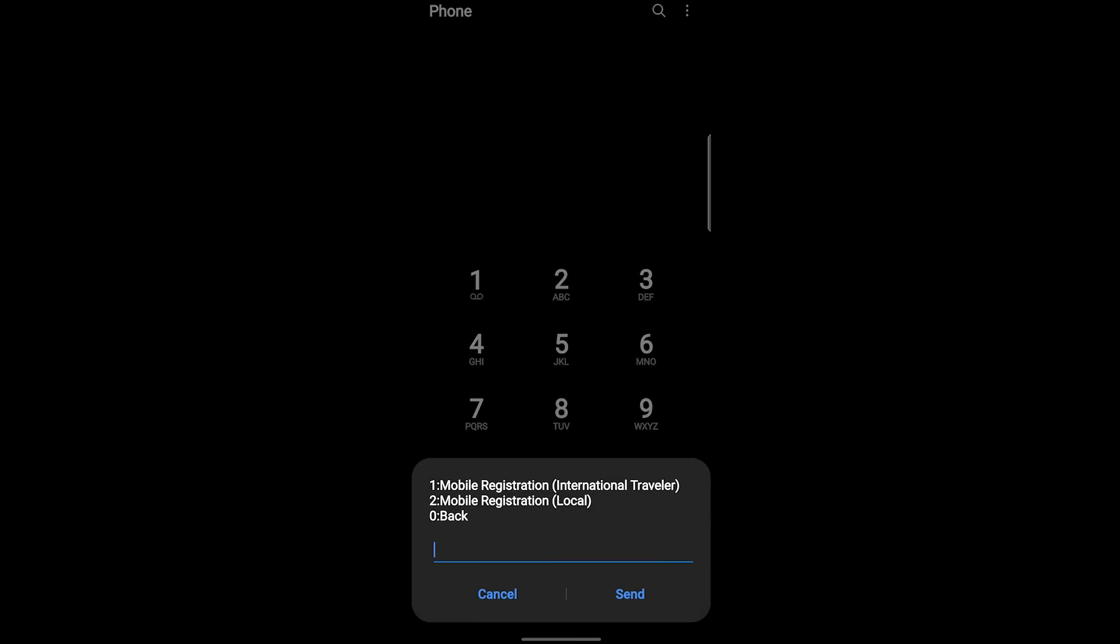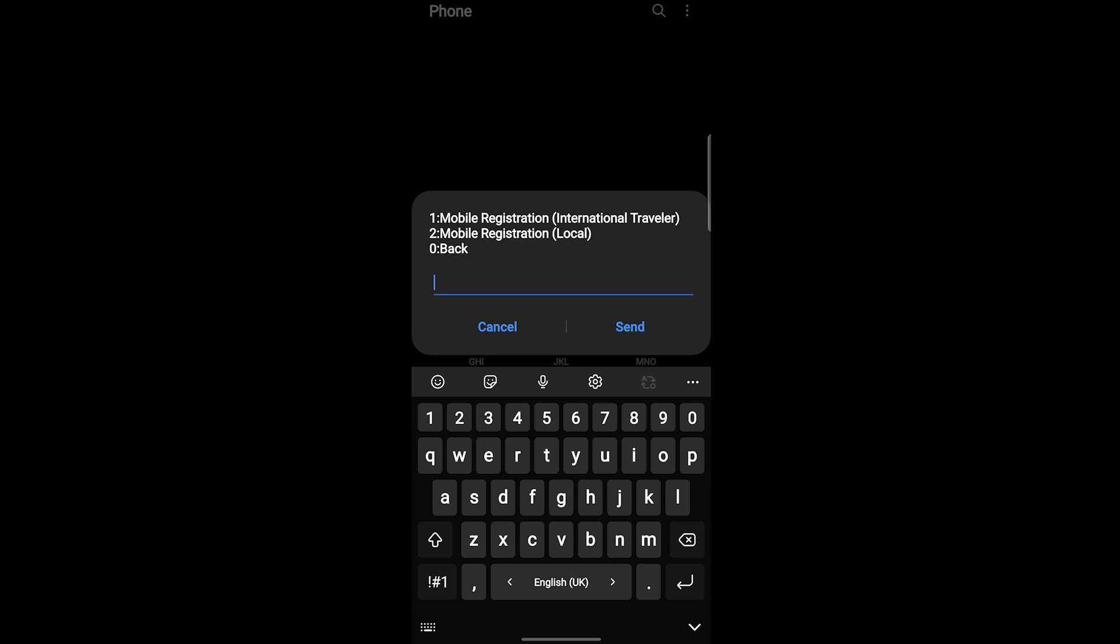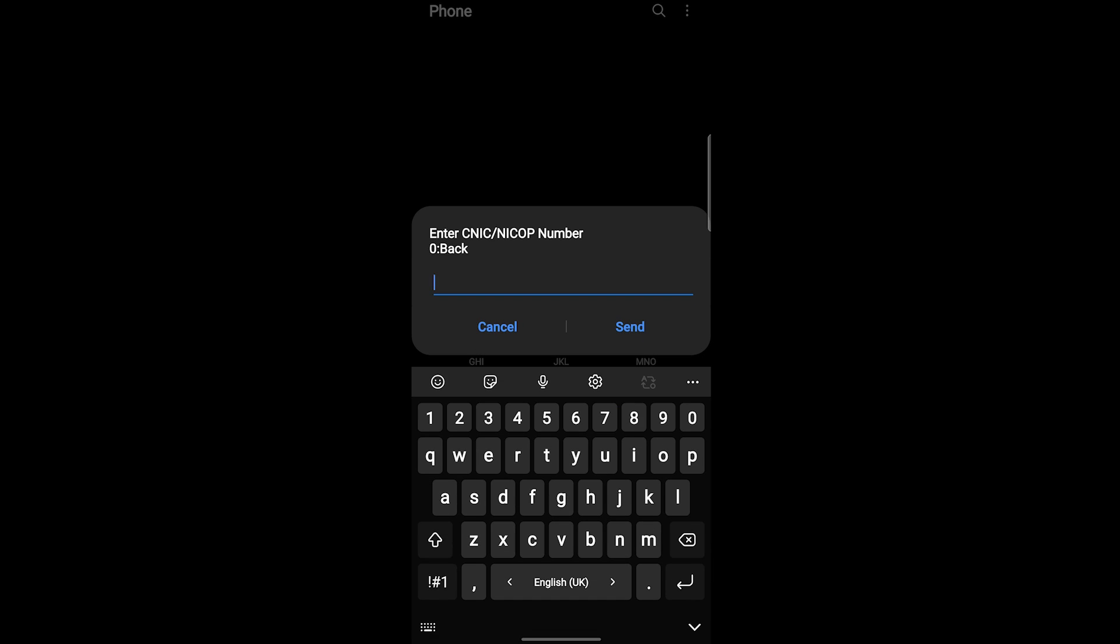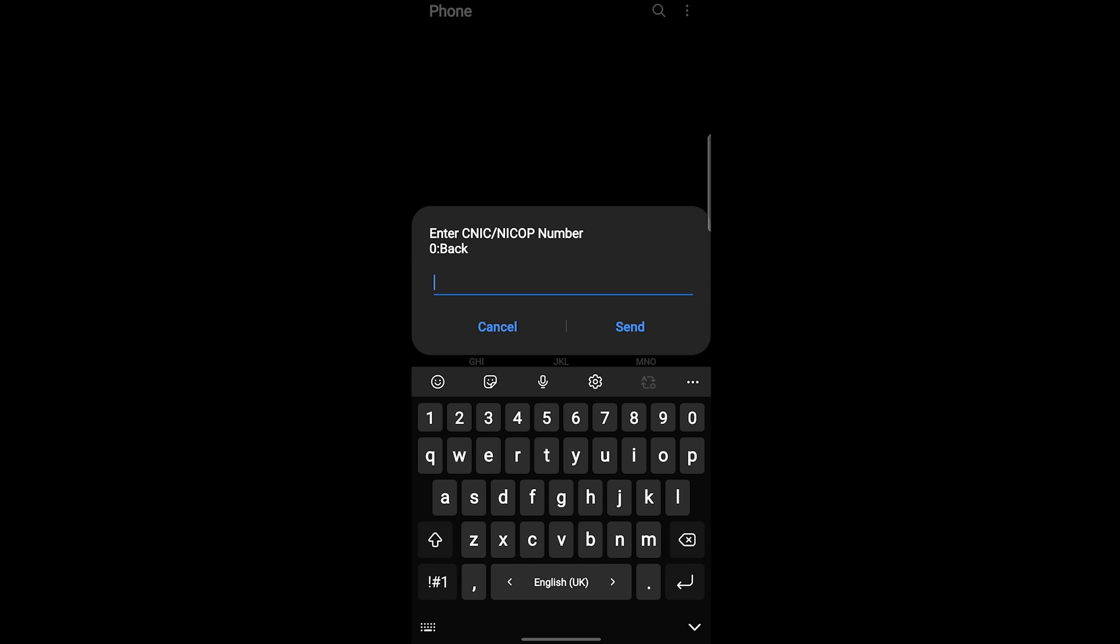Now it is asking, if you are international traveler then press 1, if you are local one then press 2. I'm going to press 2 because I'm the local one and then send. Now you have to enter your CNIC number. Let me enter it and then you have to click on send.